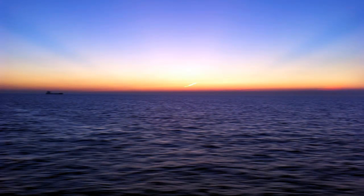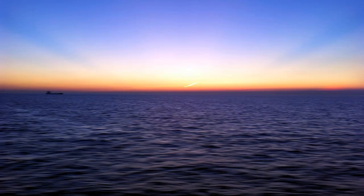Thoughts and feelings are like the weather. The weather changes continually, but no matter how bad it gets, it cannot harm the sky in any way.